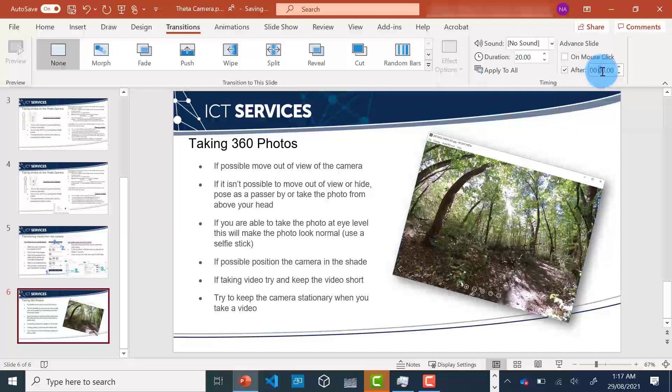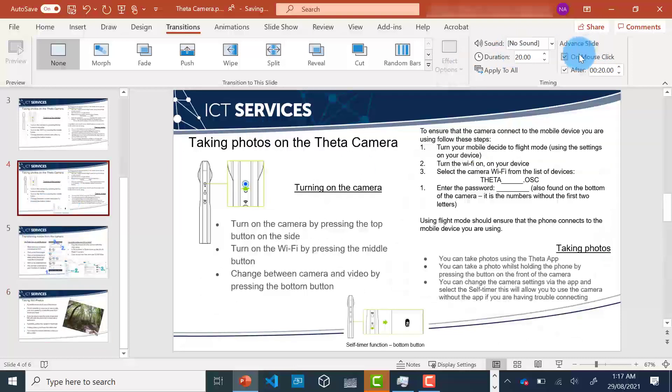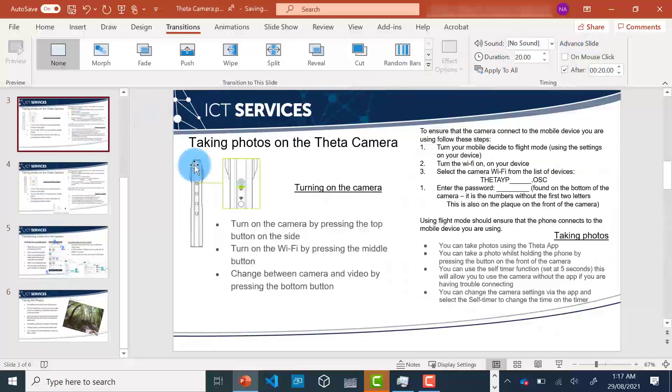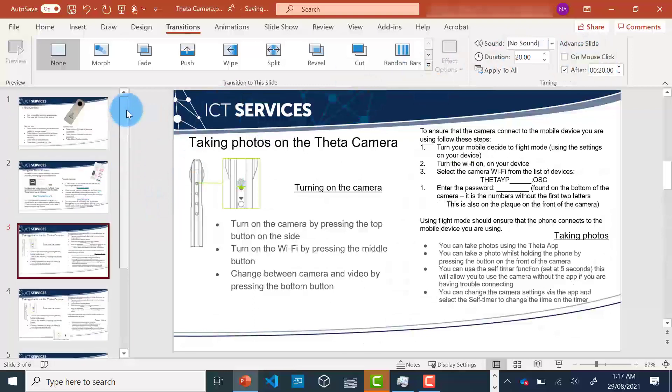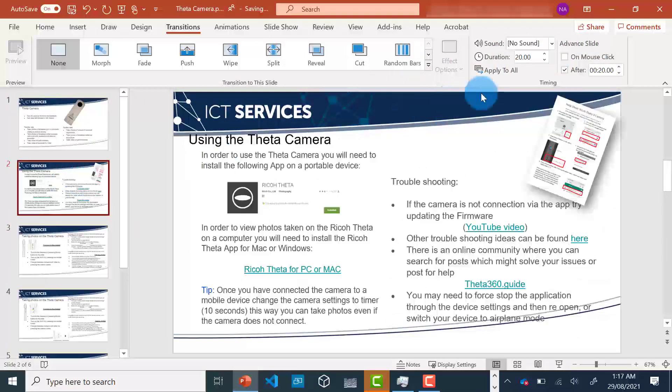You can see in each of the other slides, I've already put in a time. Now, all I need to do is save the file.